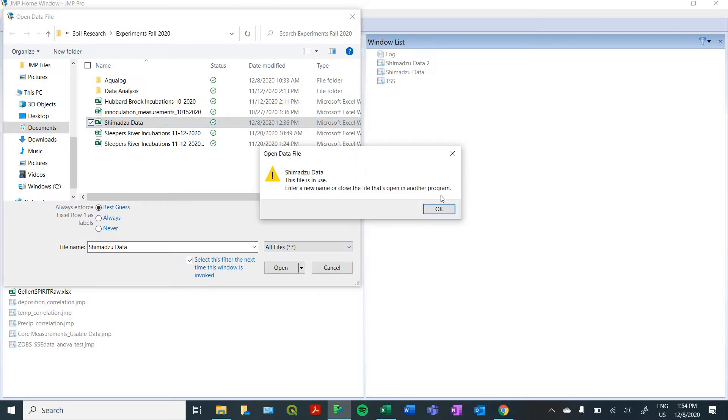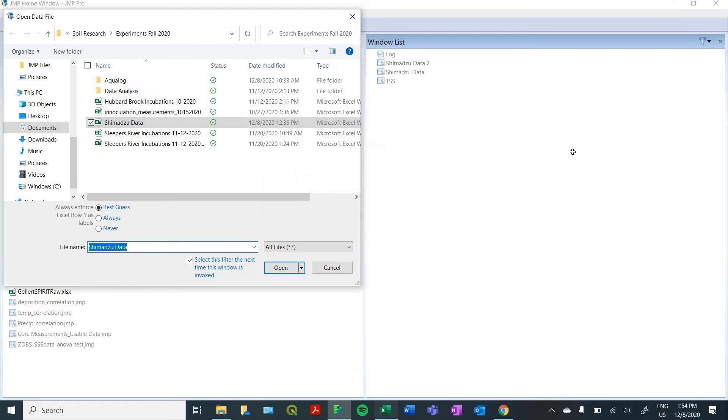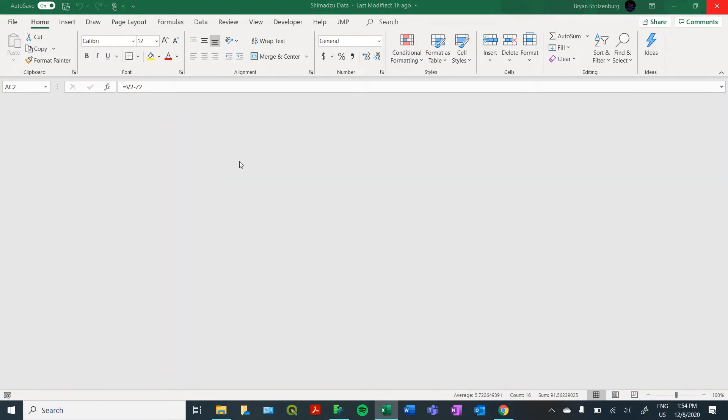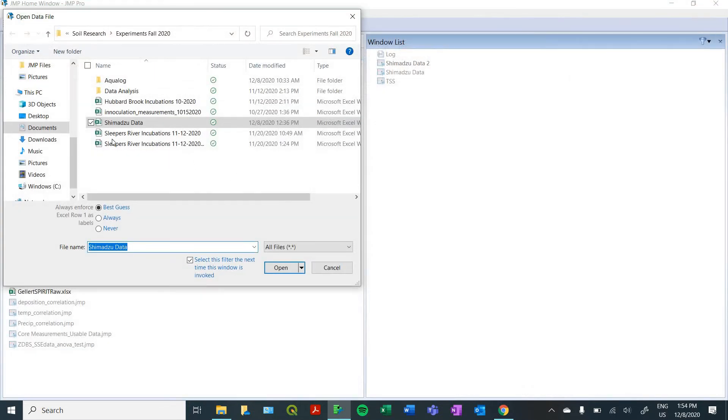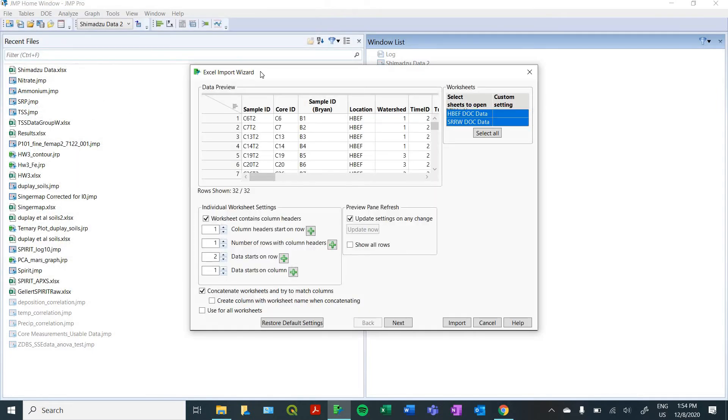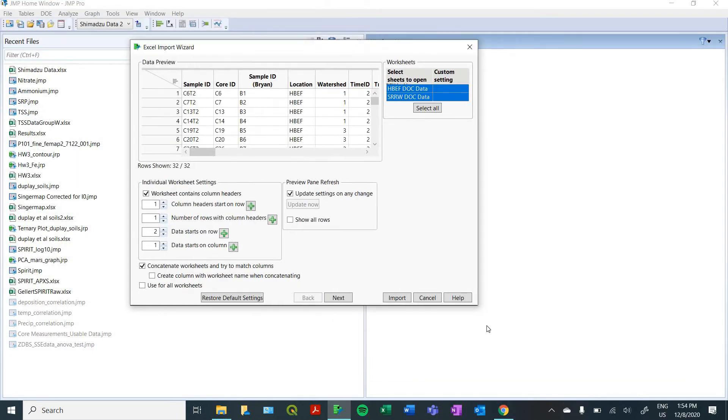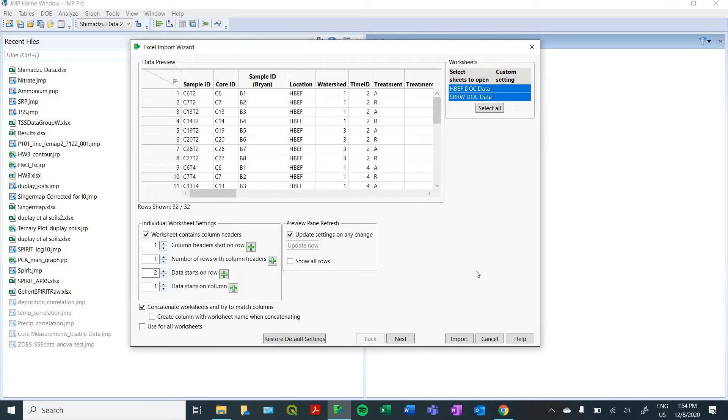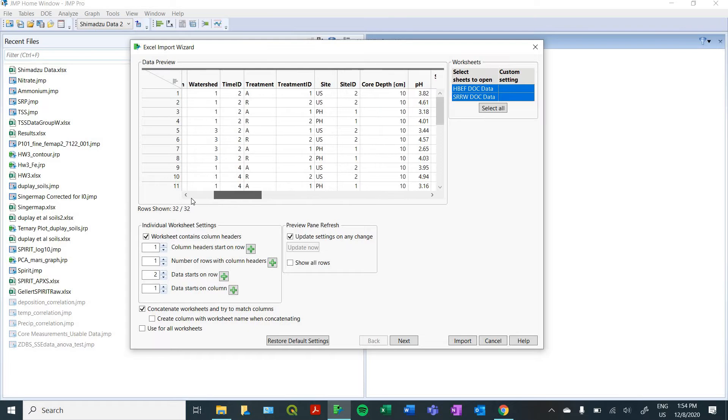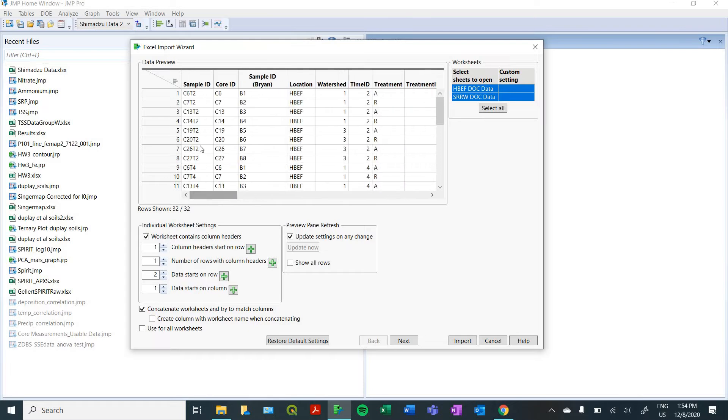That's a very common thing, you want to make sure that you close your Excel sheet before you import it. Otherwise, you won't be able to import it. Here we go. And that brings you to the Excel import wizard. This is an important window that allows you to see how your data is going to be imported.